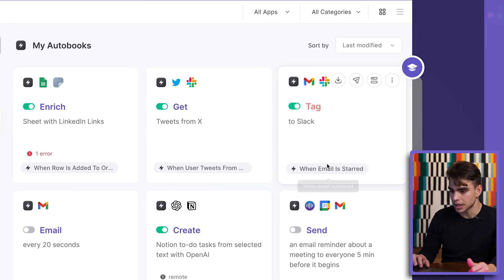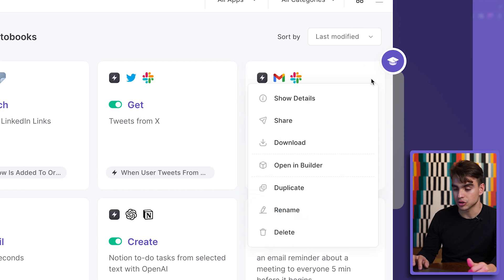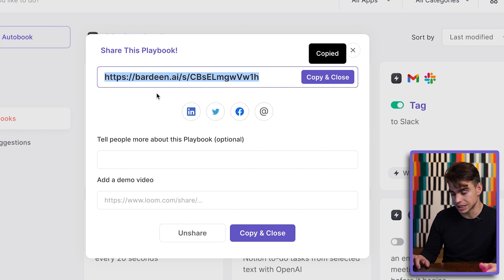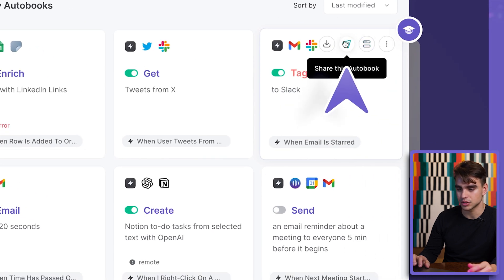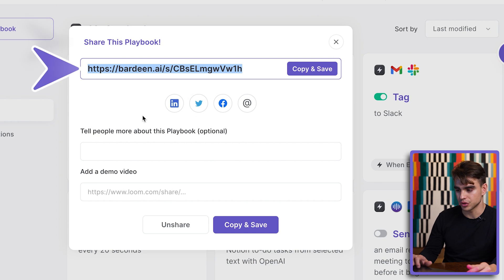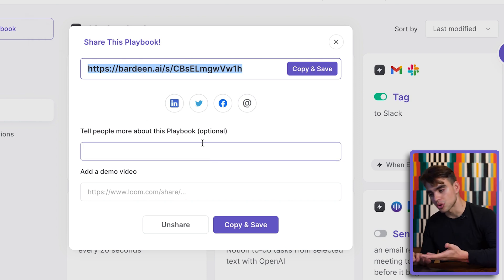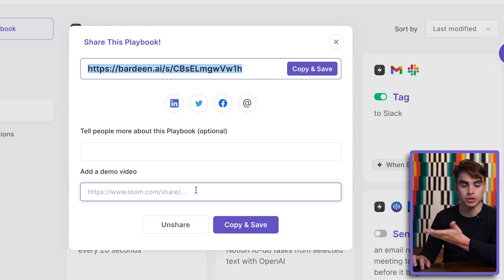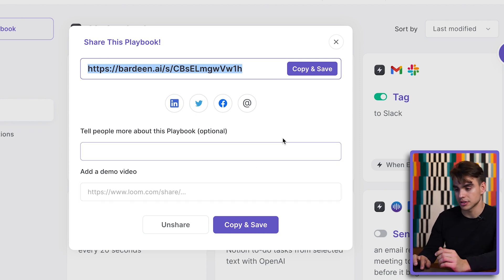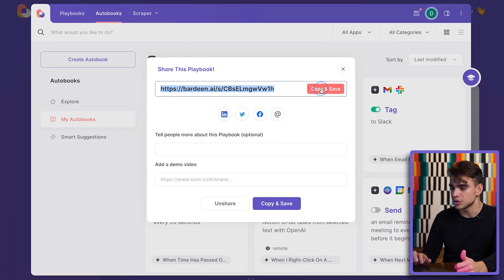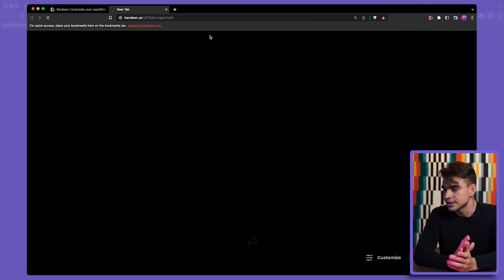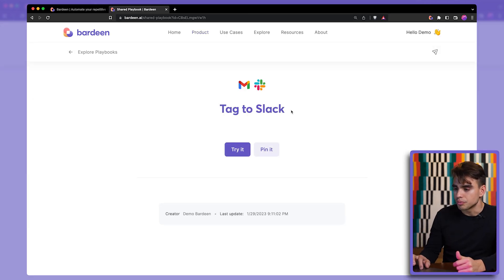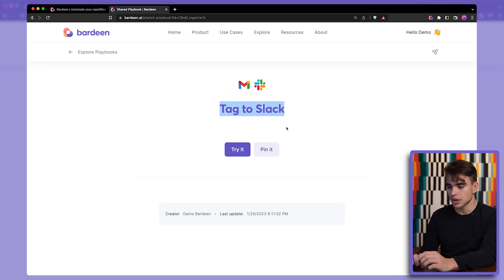For example, let's do this tag to Slack automation. Let's share it. Let's go ahead and create a share link with Bardeen. If you've never done it before, it's super simple. You just click on that airplane icon over here to share this playbook. And then here you have your URL. And you can put in additional information about how to run this autobook. Or you can even record a video just like this one and put it in the description to help your team and your colleagues. So I'm going to copy this page over here. And I'm going to paste it as a new tab.